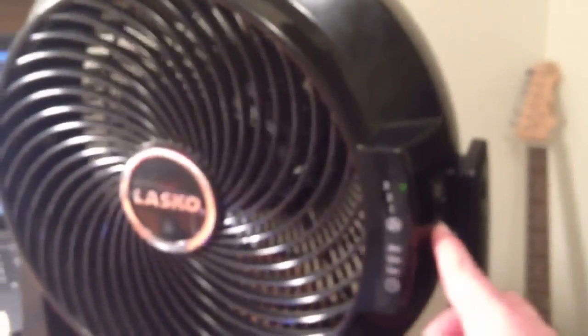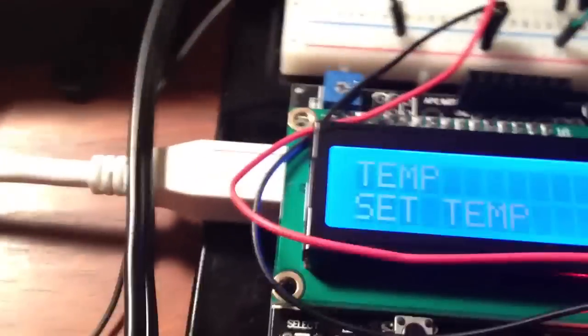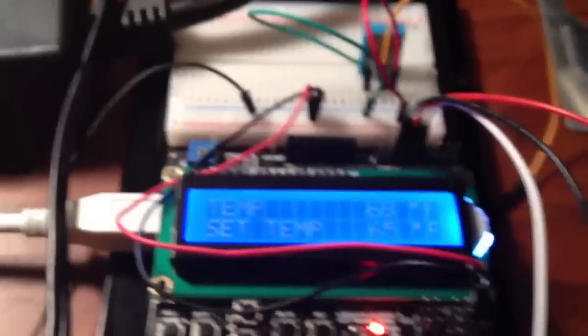And the relay clicked. And now I can turn the fan on manually. And then once it cools back down, it automatically clicks back off. And that's it.